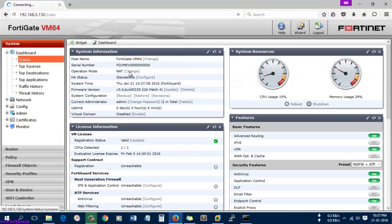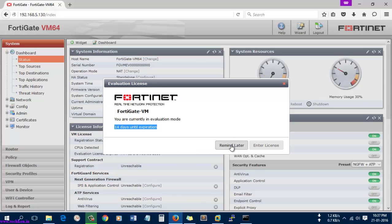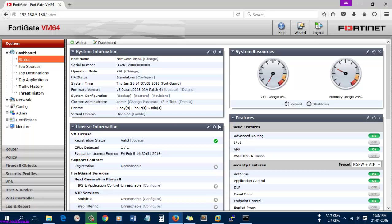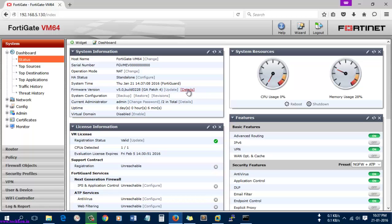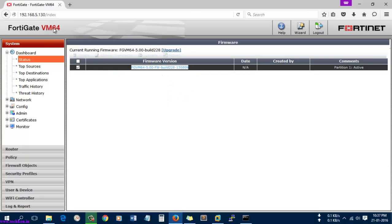Here you can get the status. You can see it was only having 15 days of evaluation period, so just click remind me later. Here you can see everything: the VM 64-bit version and the firmware version is 5.0. This is the firmware version in the VM 64 version of the FortiGate OS.